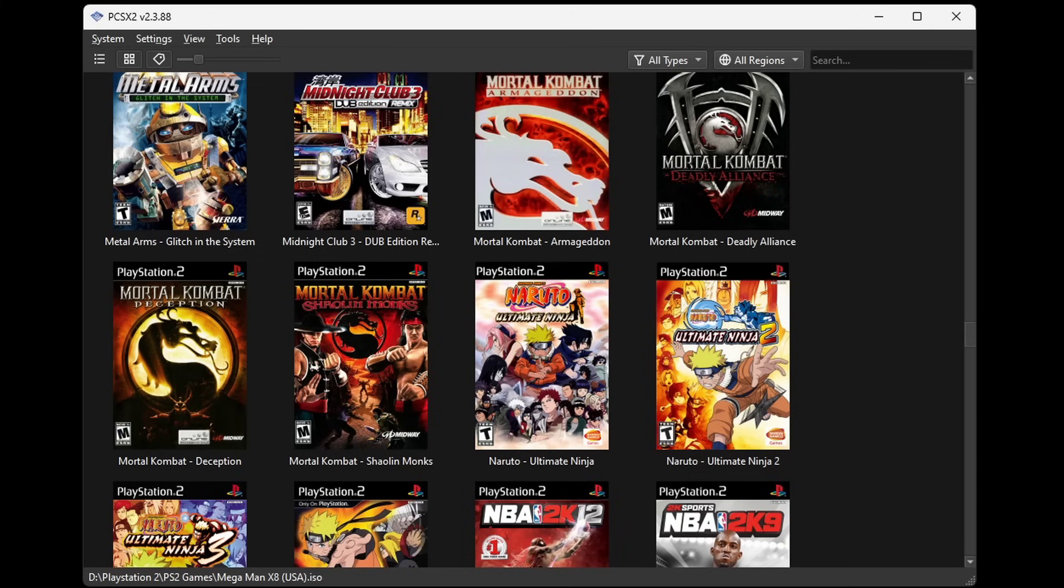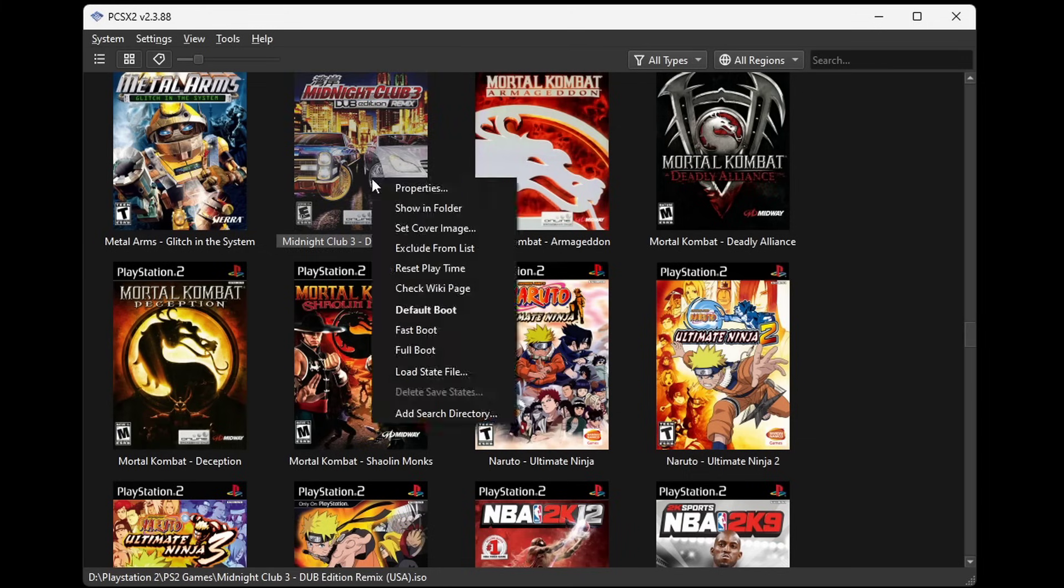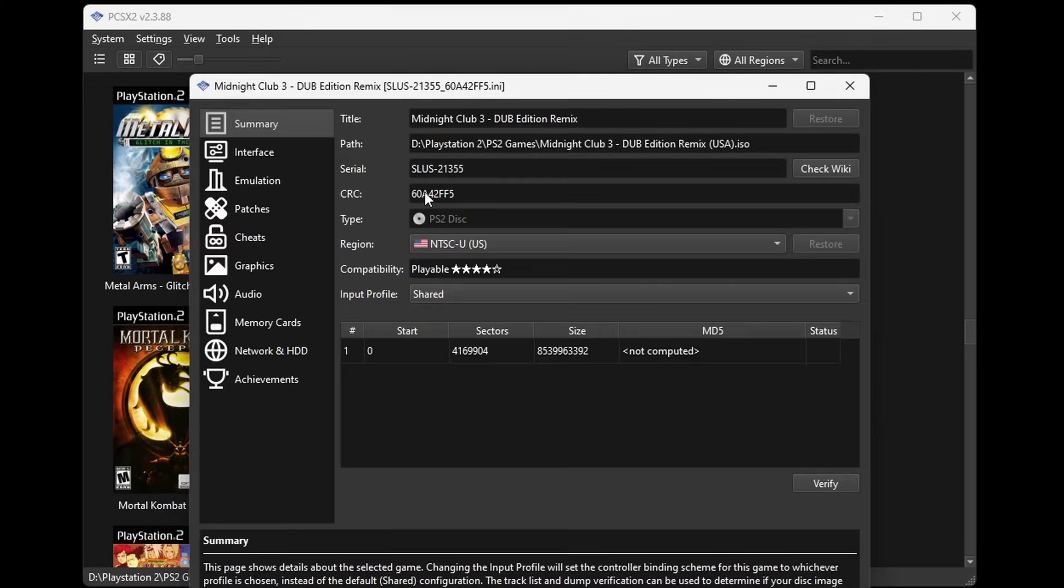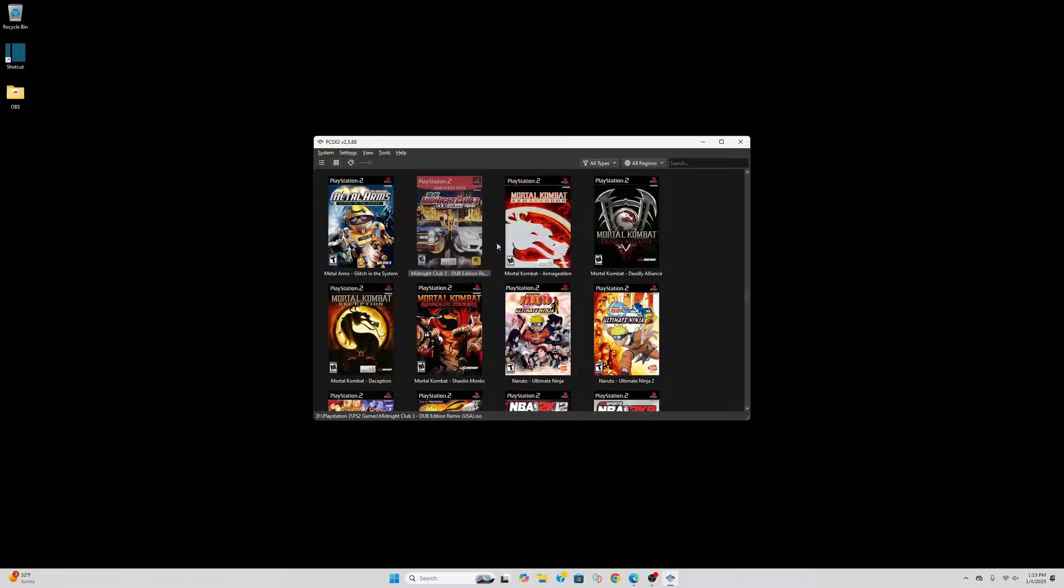And now we can load up a game, and I'll do Midnight Club 3 Dub Edition. But first let's check and see if it has any patches. So on this game we can enable widescreen, disable motion blur, and add 60 FPS. When the game starts in the top left you will see how many patches you have active.